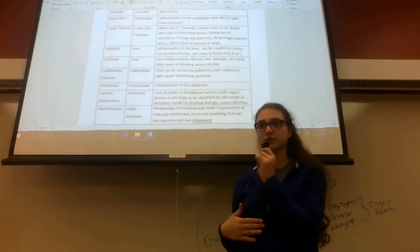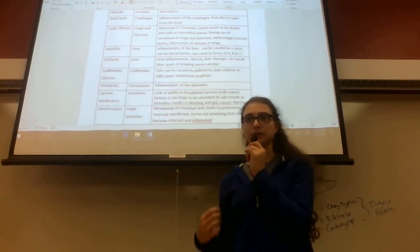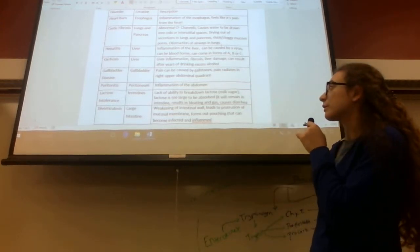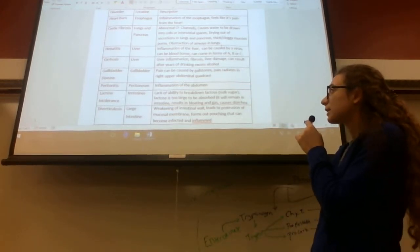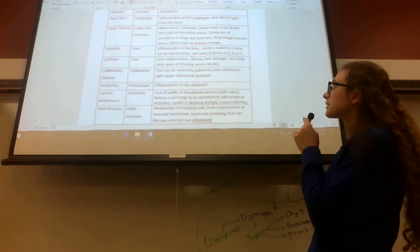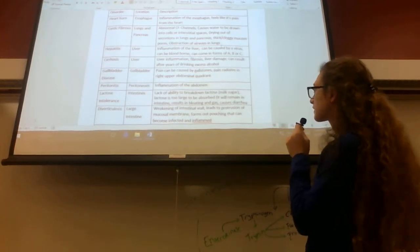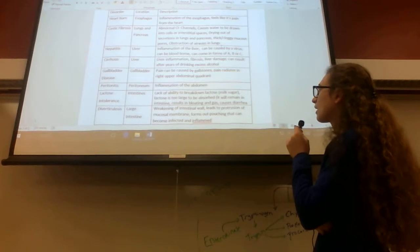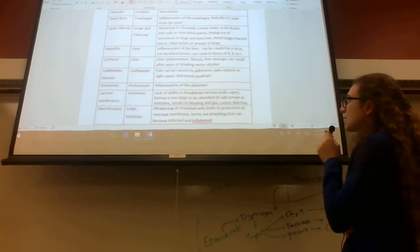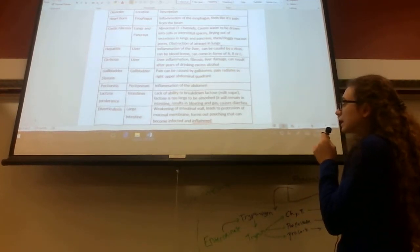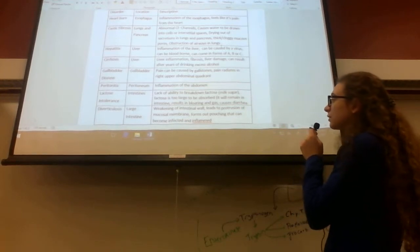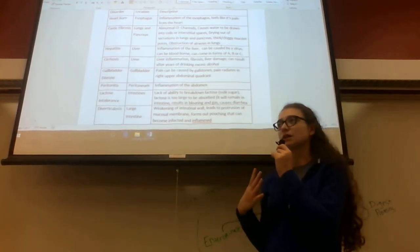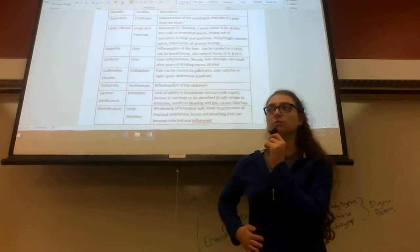Both of them are pretty uncomfortable. Gallbladder disease happens in the gallbladder, of all places. This is caused by gallstones, and pain radiates in the upper abdominal quadrant. By radiating, the pain—you don't feel it too much just in one place.